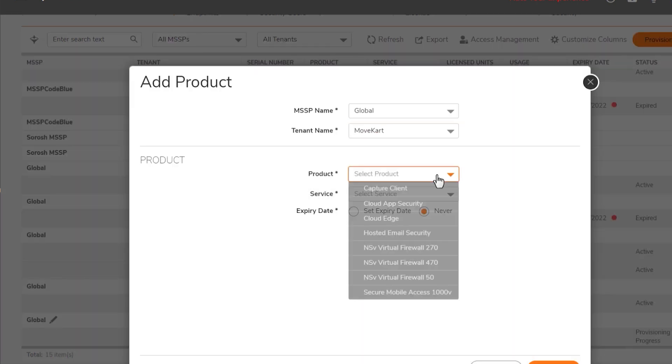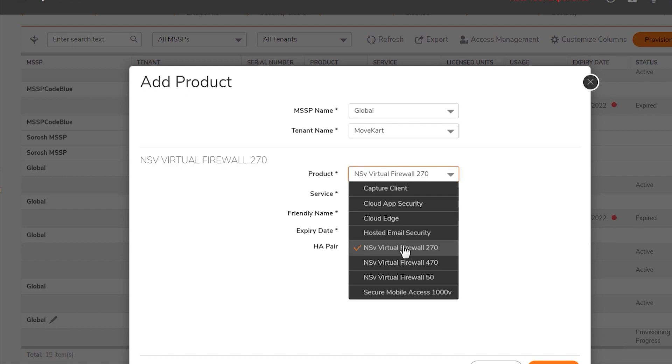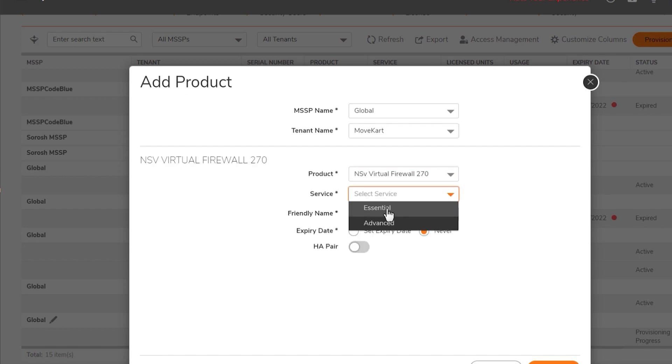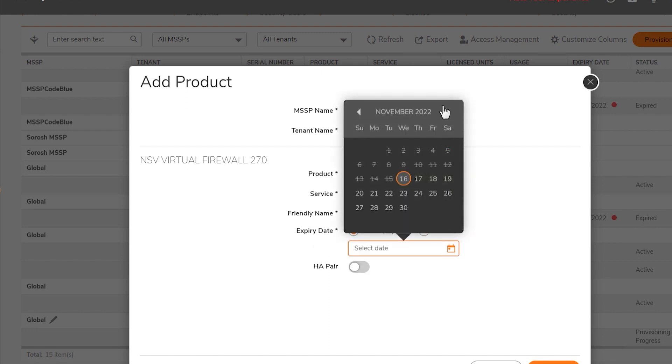We'll select NSV270 virtual firewall from the product list, then select advanced for our service type. We can enter a friendly name in this case, then enter an expiration date for this product.